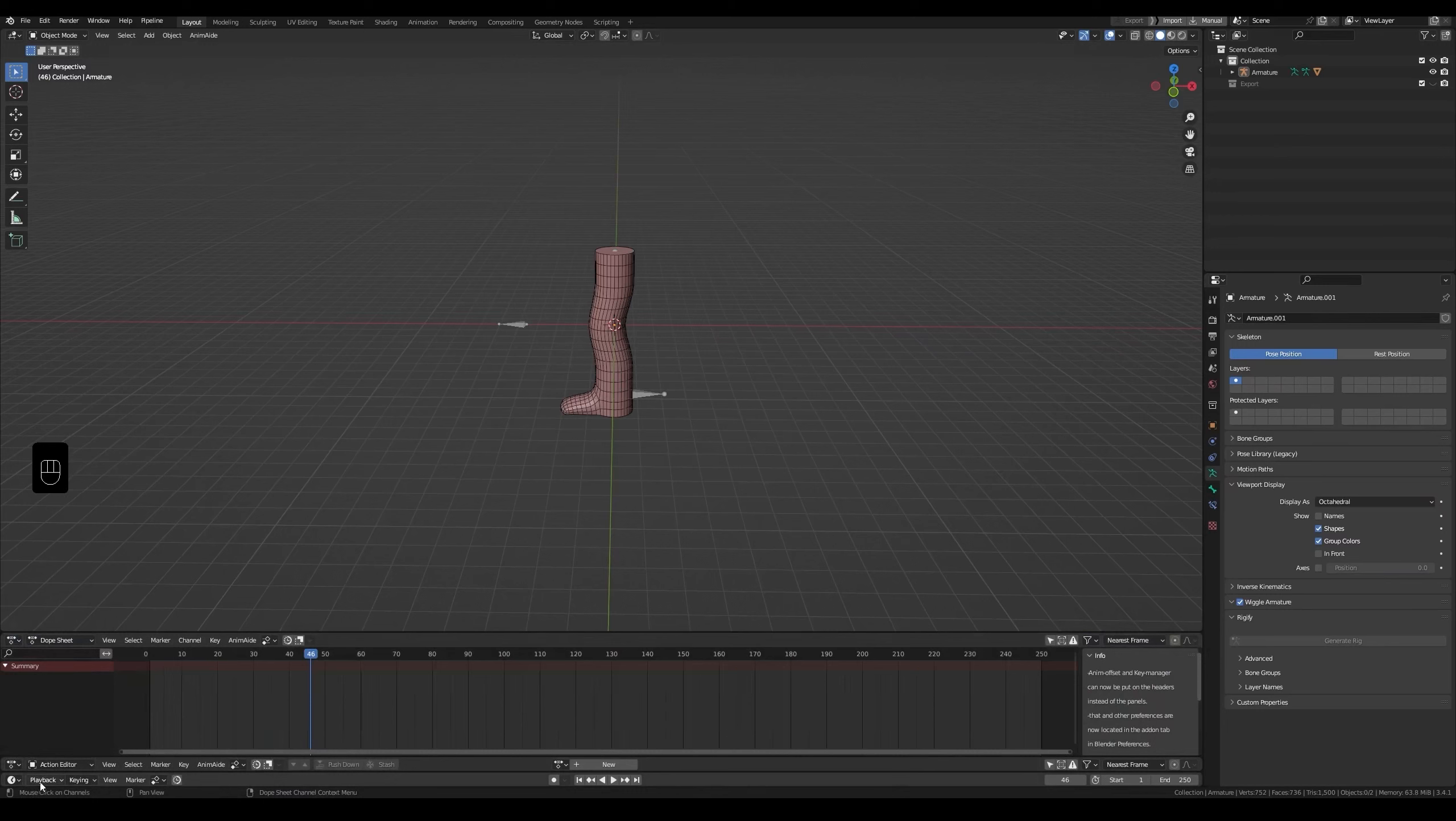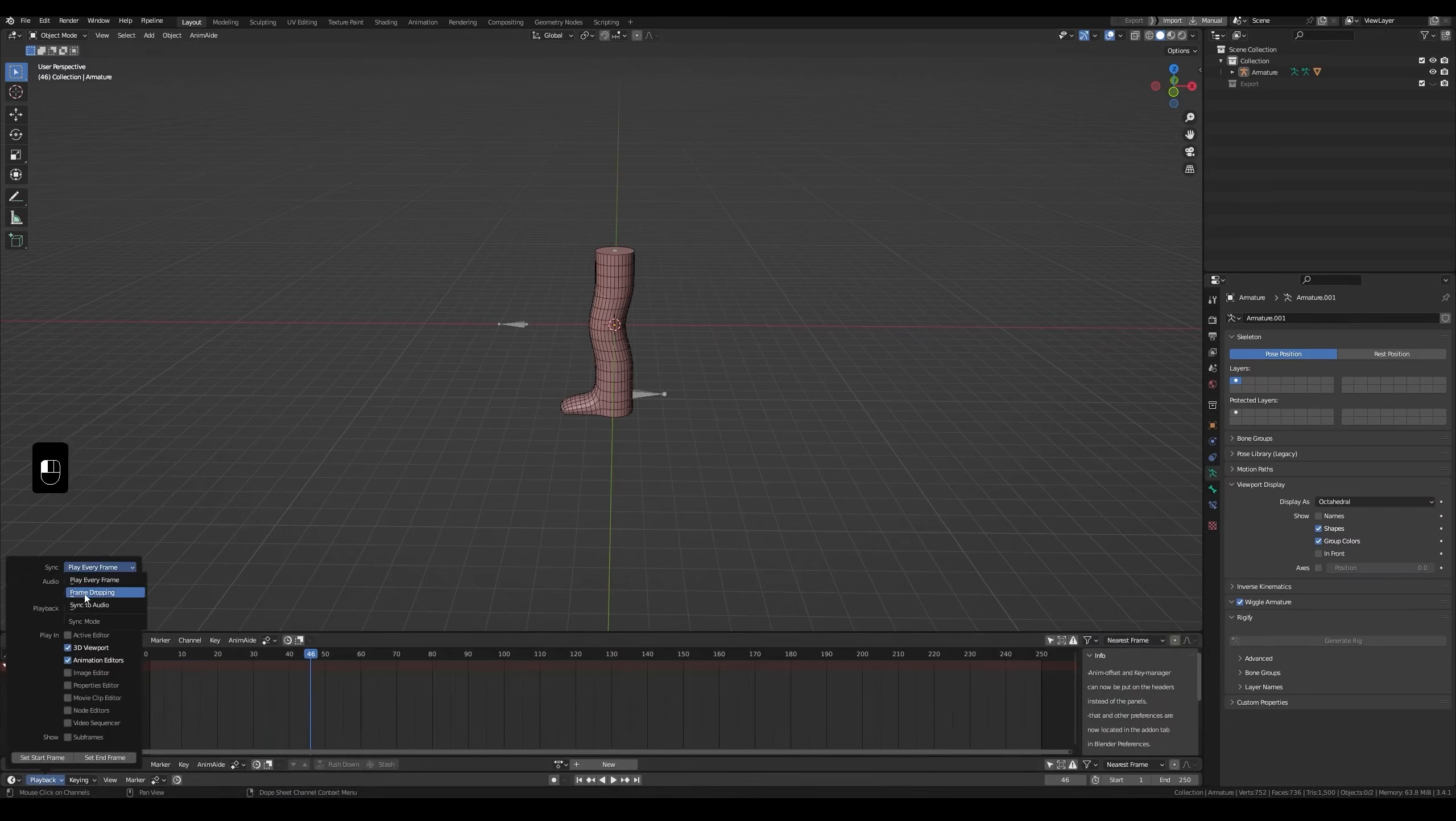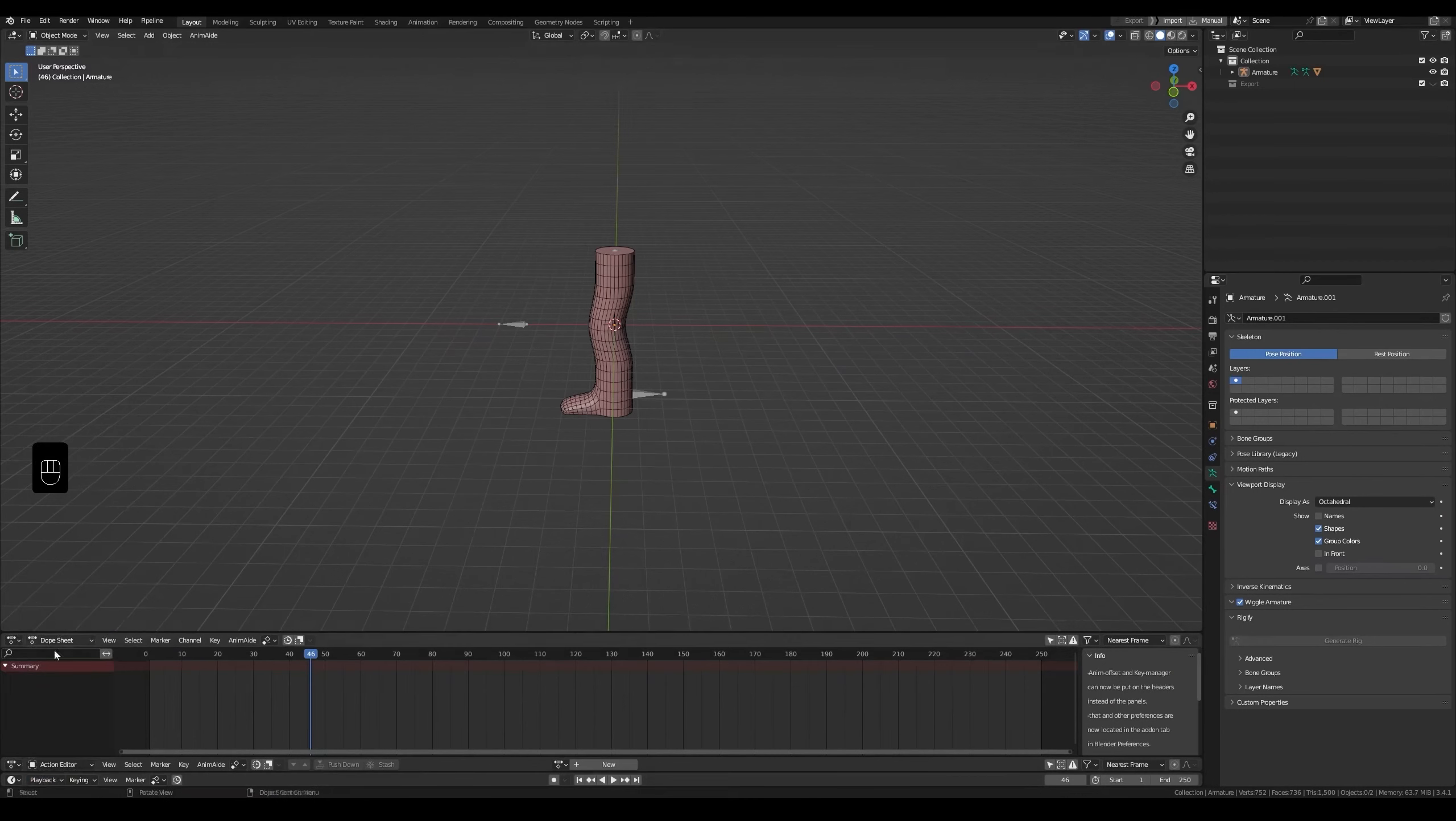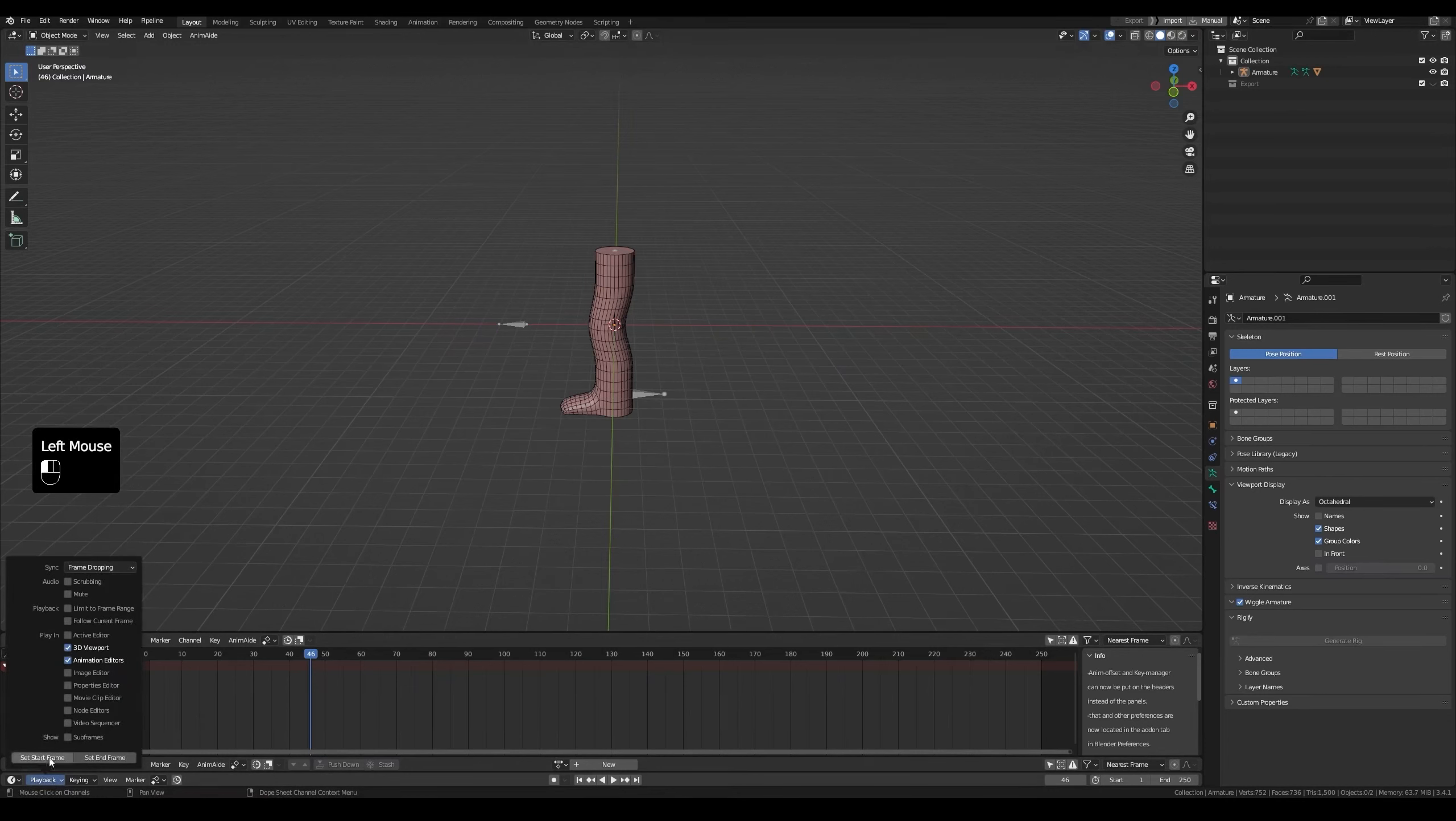In timeline, click on playback. Change the first option to frame dropping. This will ensure that the playback speed is the same regardless of playback frame rate. This is really important as you might discover your animation is playing way faster than you thought.